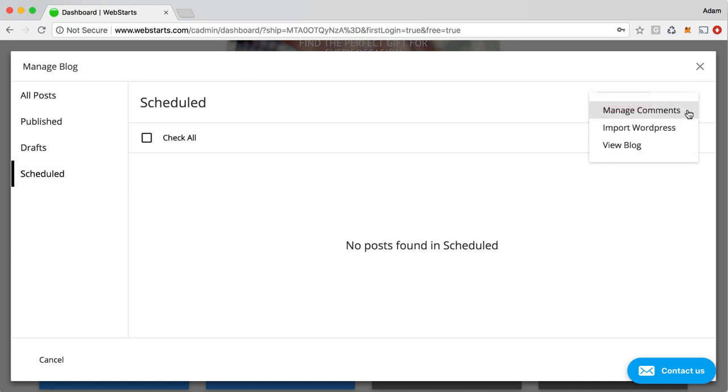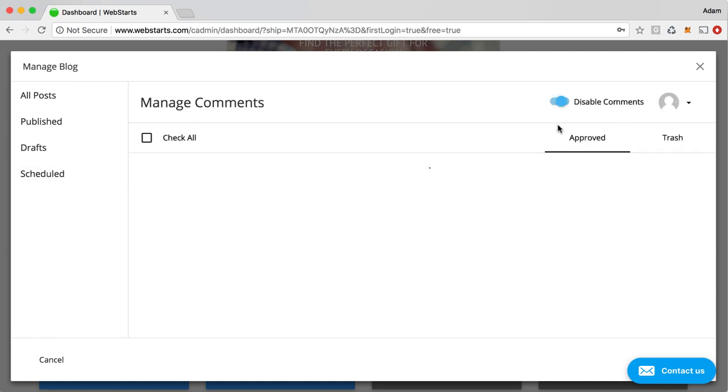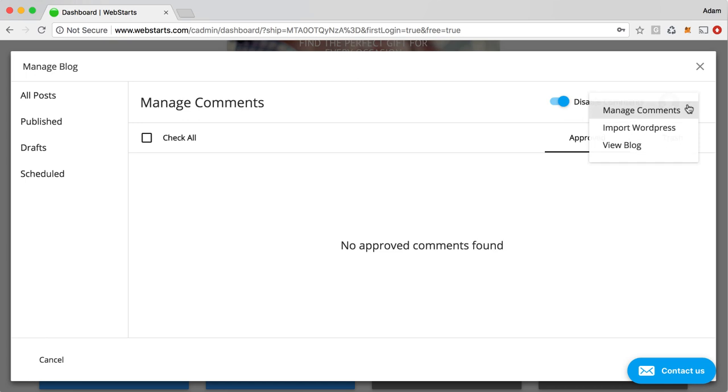Over here on the right, you can manage your comments. So you can enable or disable comments on your blog. Sometimes you'll get some spammers and you'll want to either disable your comments or delete those spam comments.